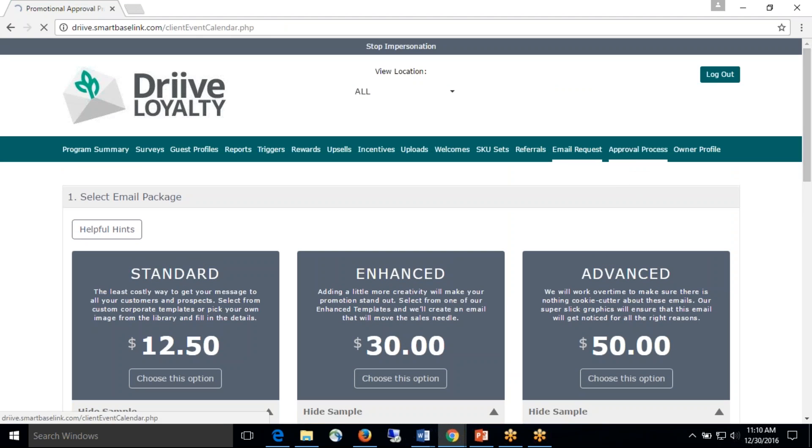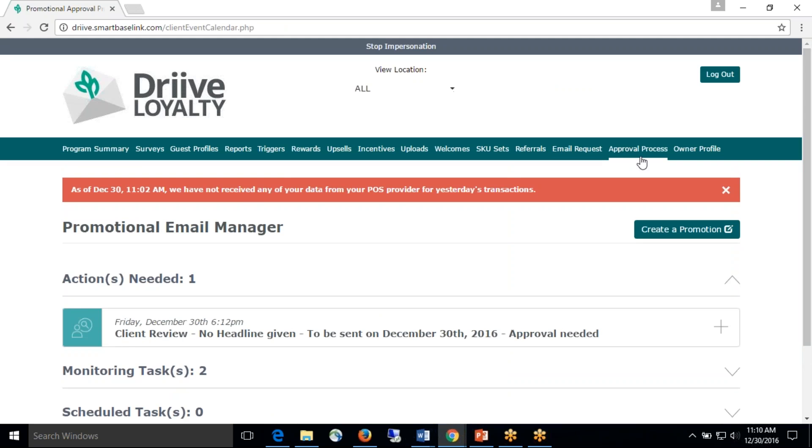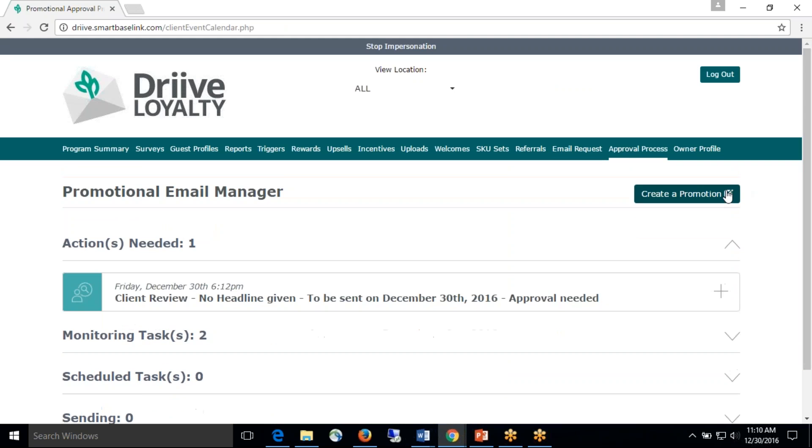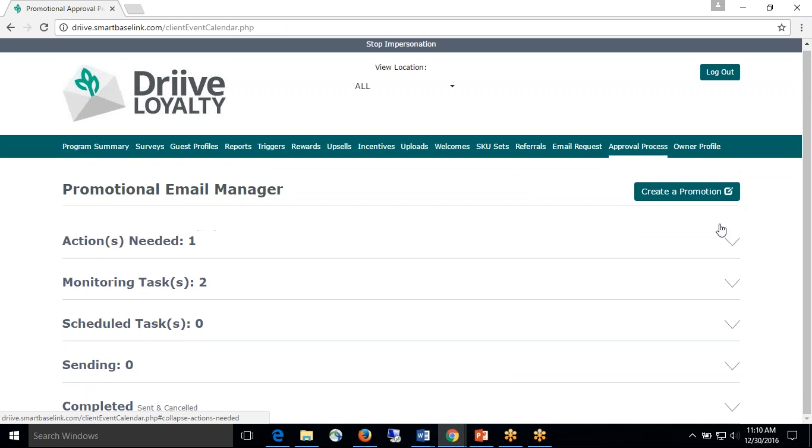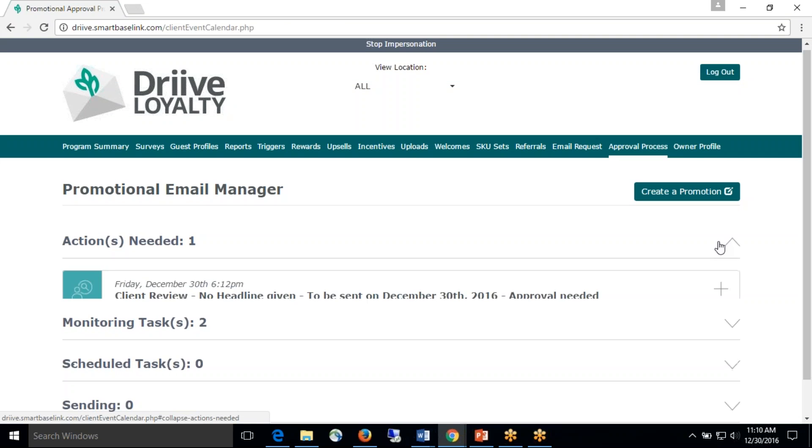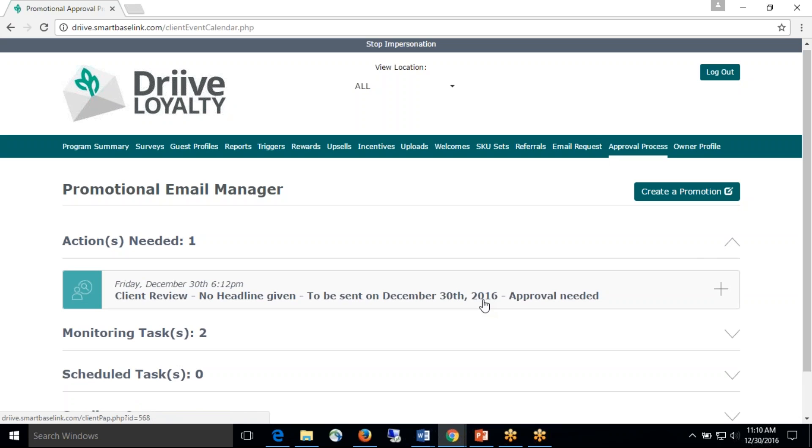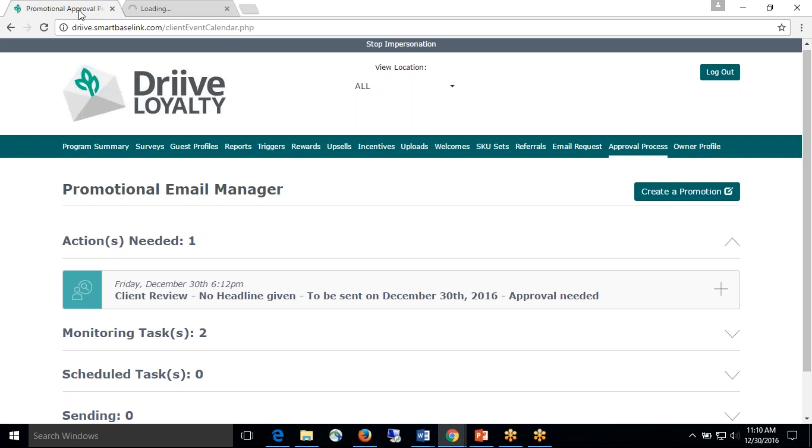The third piece I should mention is the calendar that has now been removed and we have now moved to a promotional email manager tool. Here we like to highlight each section. Action needed. This is going to be if you need to take some sort of action, you need to take a look at your promotional email. You can click on that. It will take you to the email for you to do. You can make your changes or you can approve that email.